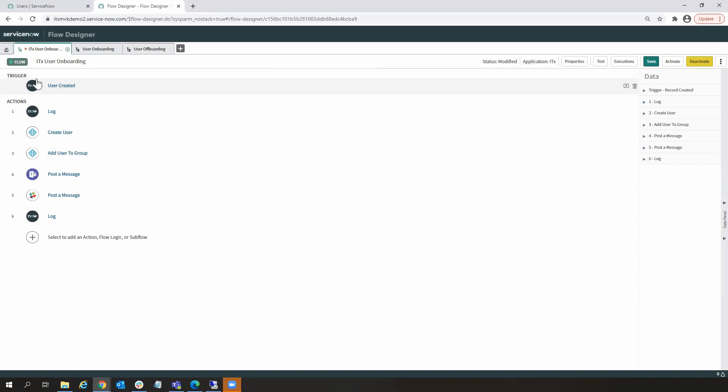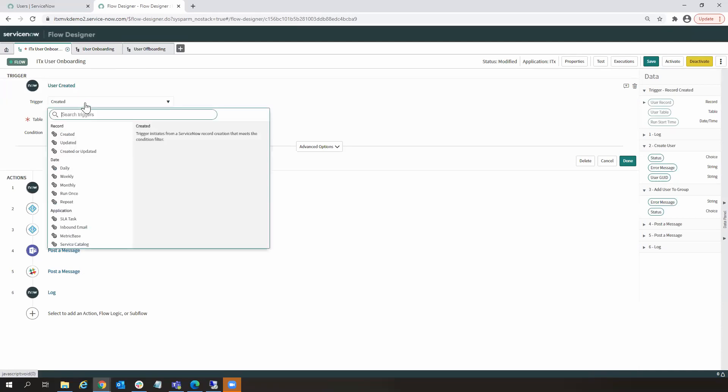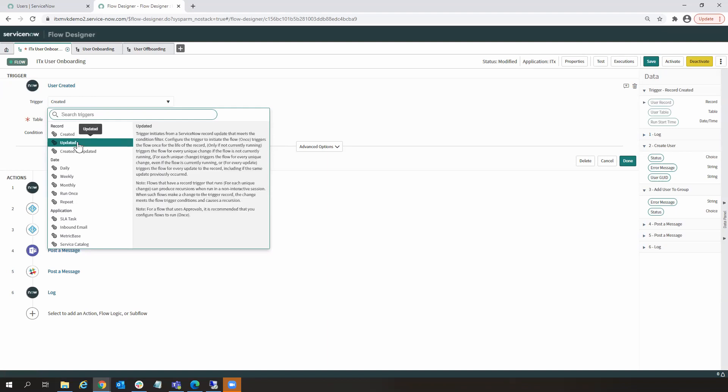Now, the triggers, what they do is they allow you to, it's basically an activity that initiates the workflow. In this case here, the trigger is when a new user is created.